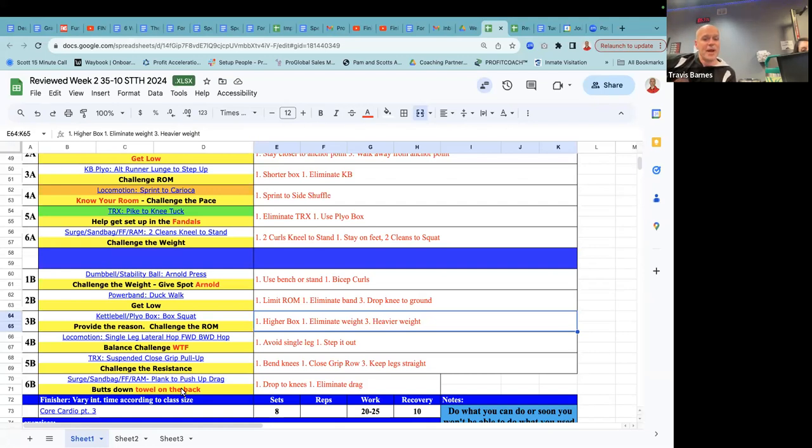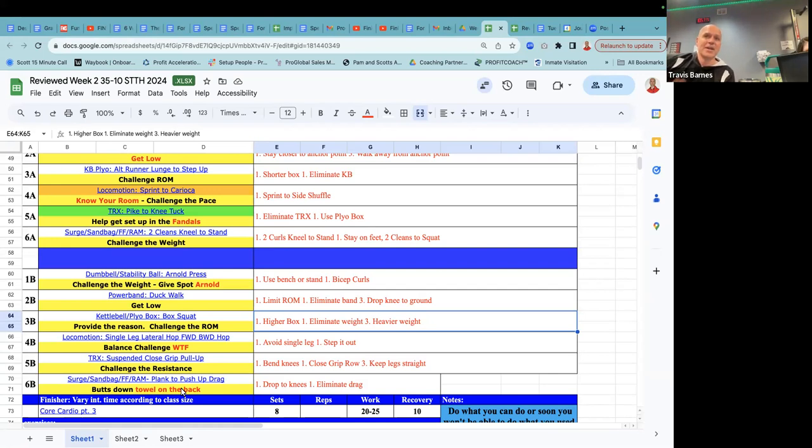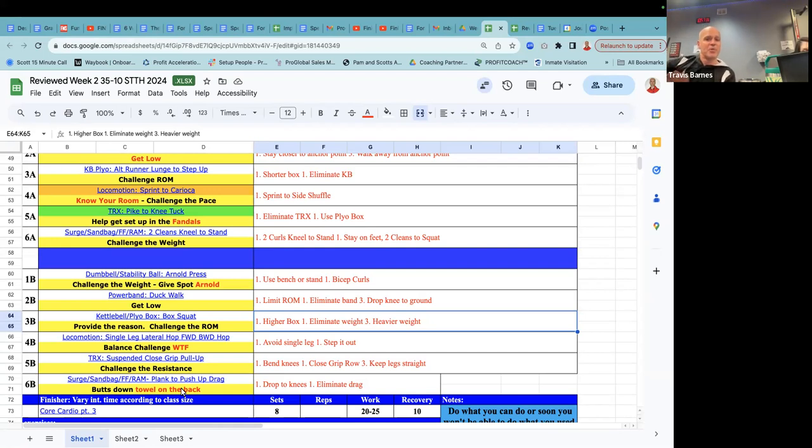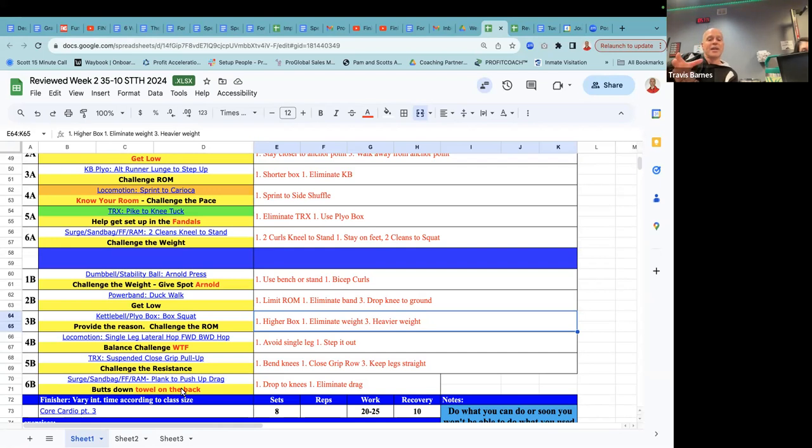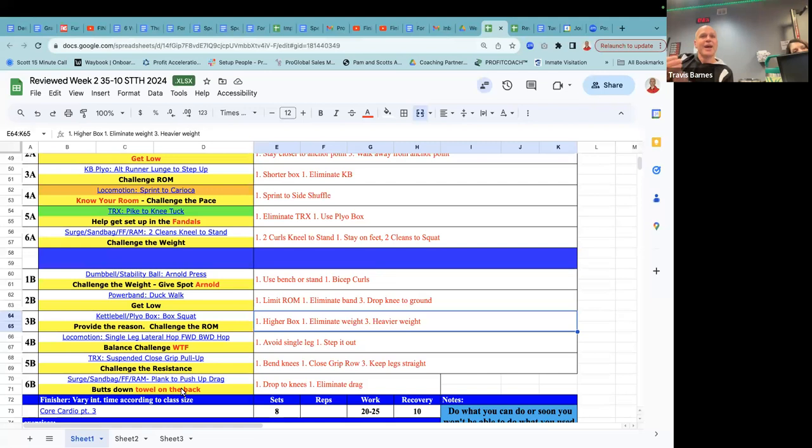Surge, sandbag, fit fighter, ram. Plank to push-up and then a drag. All right. So butts down. Towel on the back. What I found, we started doing this probably a decade ago. Put a towel on somebody's back and challenge them not to let that towel fall off the small of their back as they pull that sandbag through. Because that is about anti-rotation for the best form. And also if their butt goes too high, that towel will roll right down their back. And what's really cool about doing that is I might, if I can, I can start there.